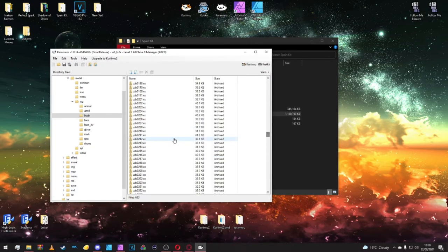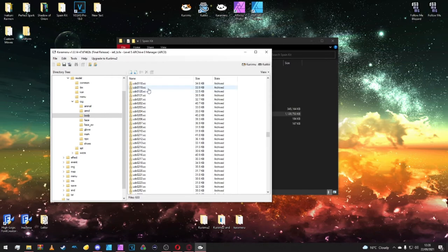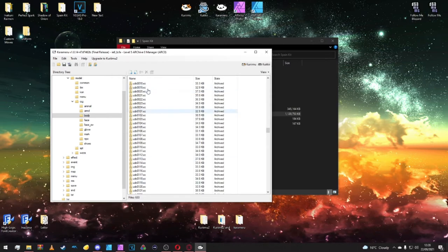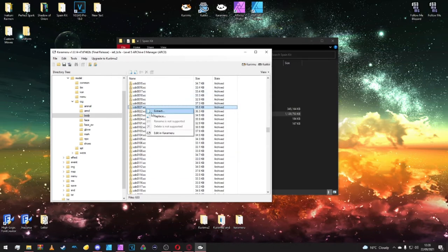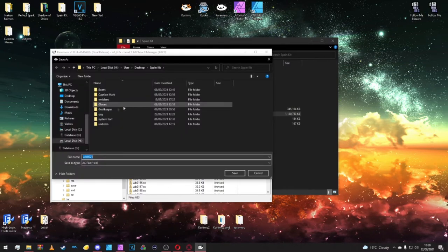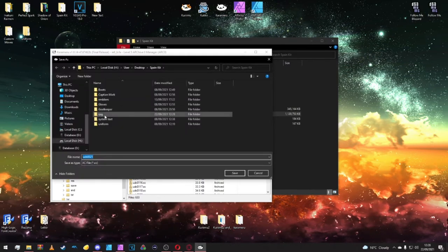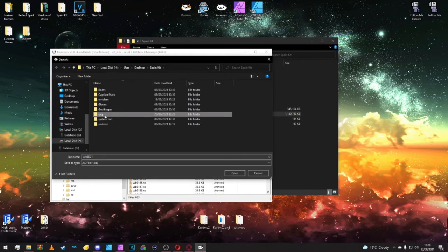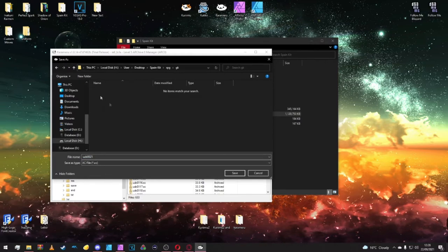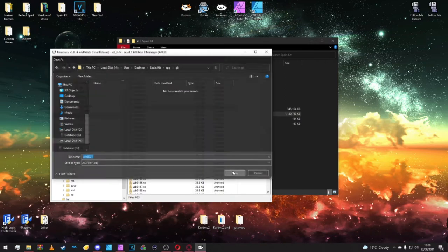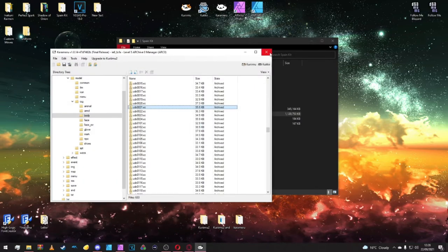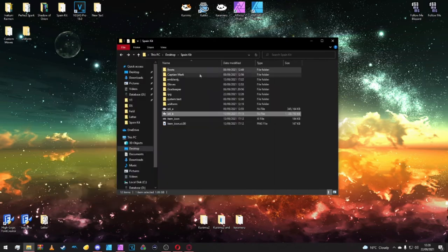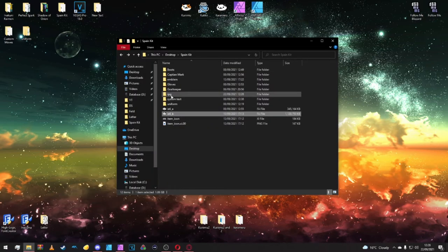Go down to the UZ B 21 and extract that. Put this inside RPG and goalkeeper this time. Once done we can close out.